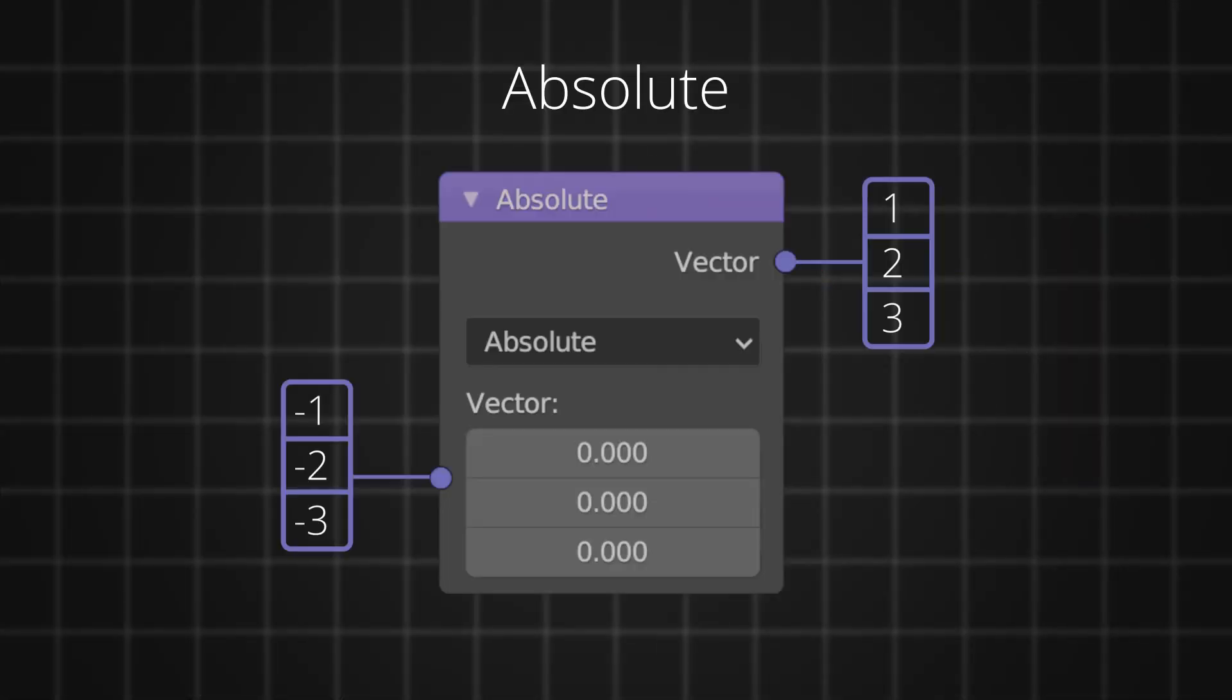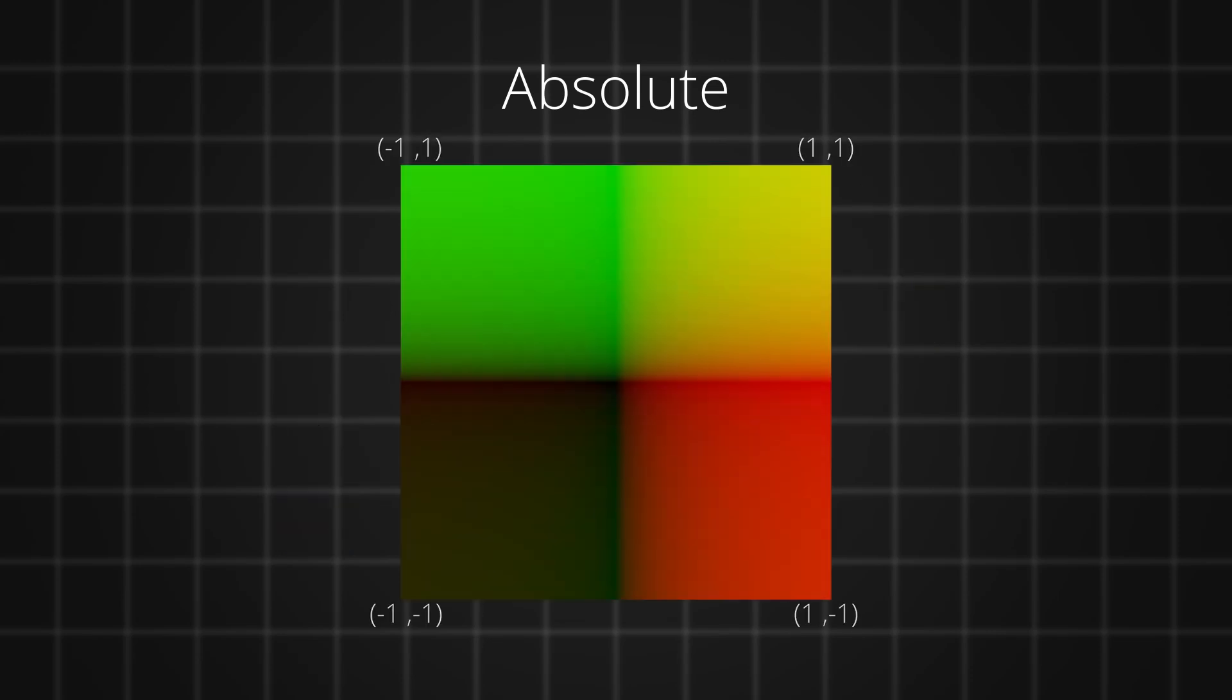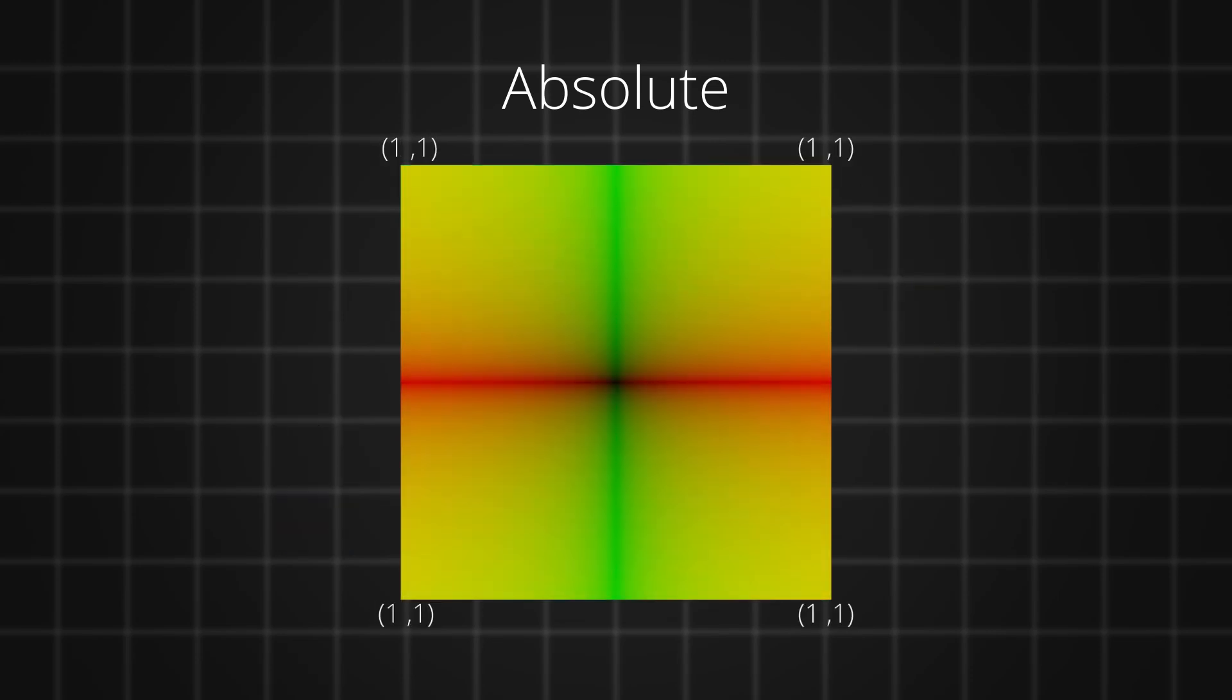Absolute is a function that basically makes all the negative values into positives. This makes all the 4 quadrants of texture space into the positive quadrant. To see this better, let's test it on textures.